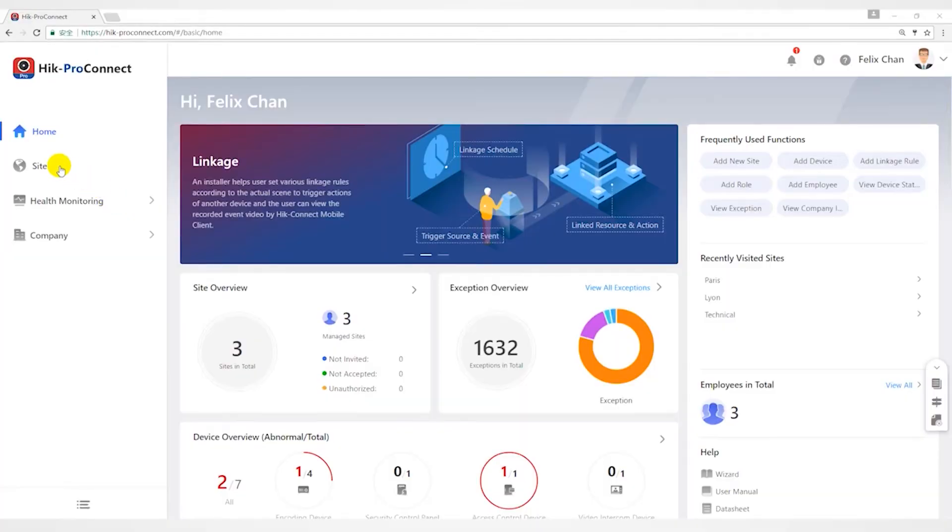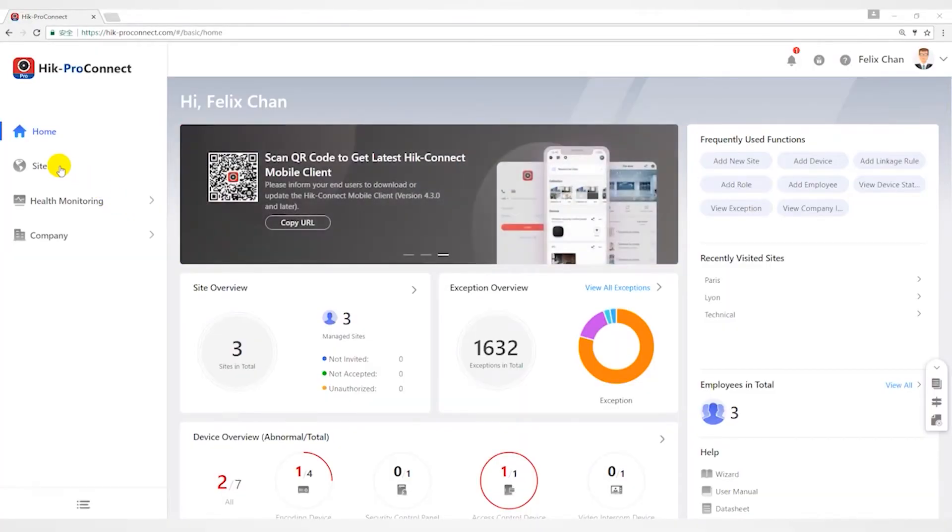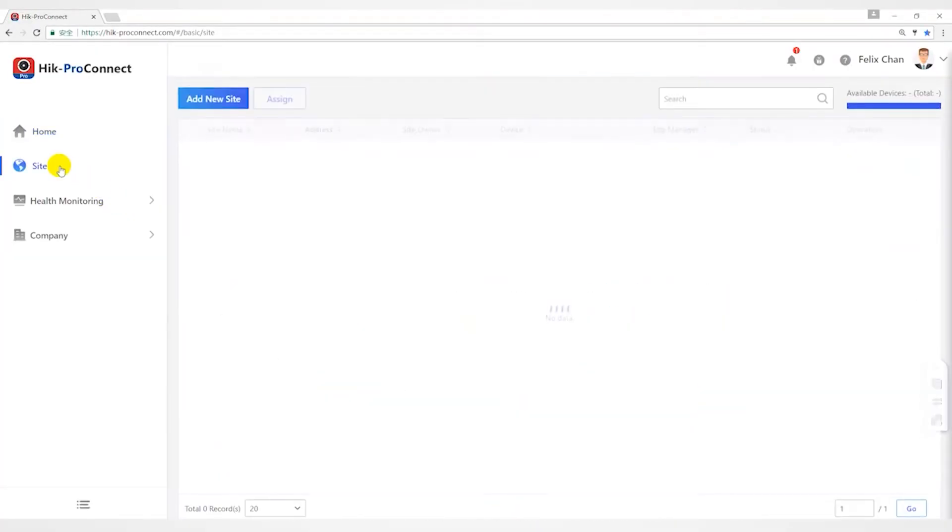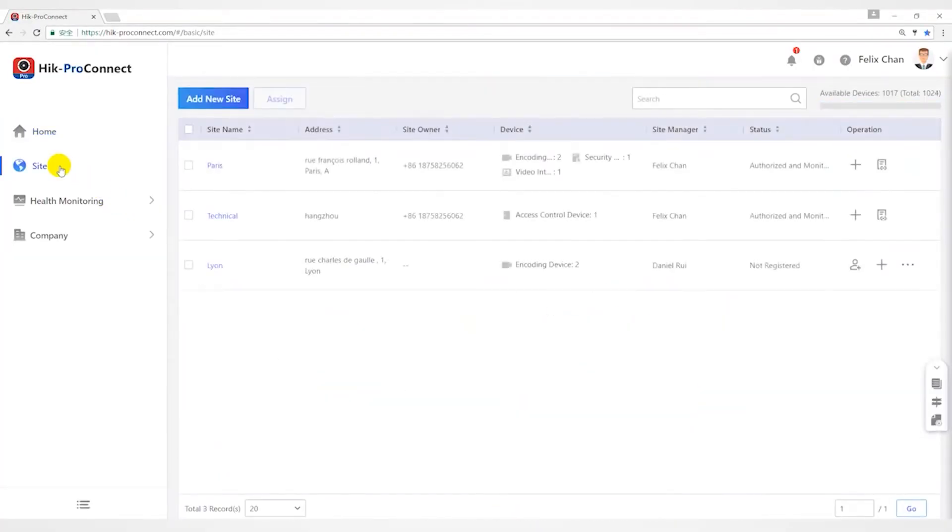Hello everyone. This video will introduce the cross-device linkage feature of Hyperconnect.